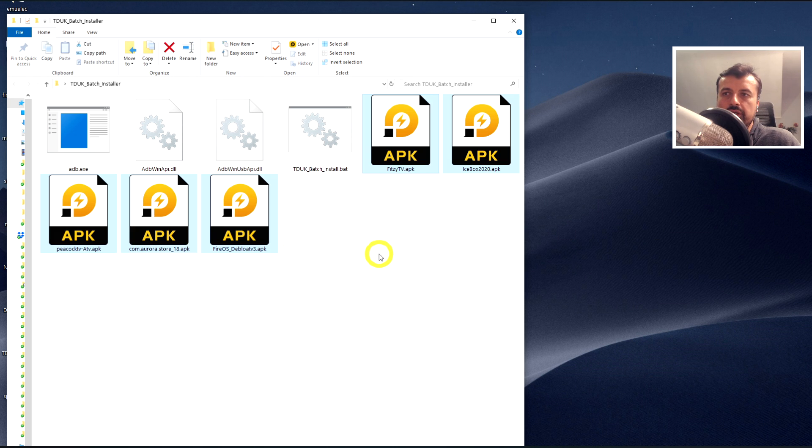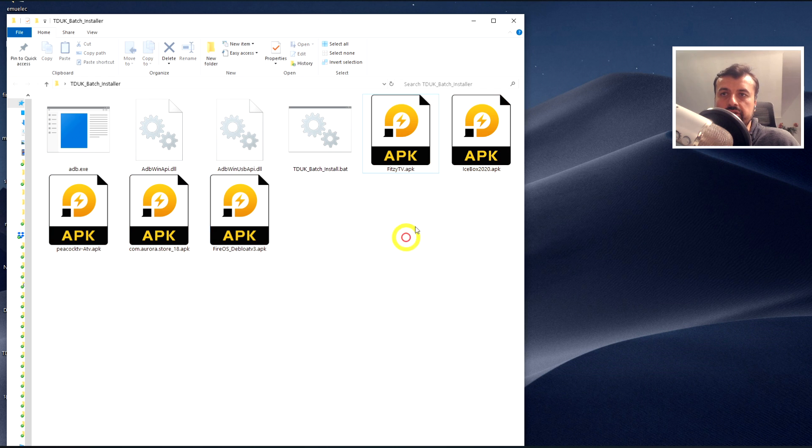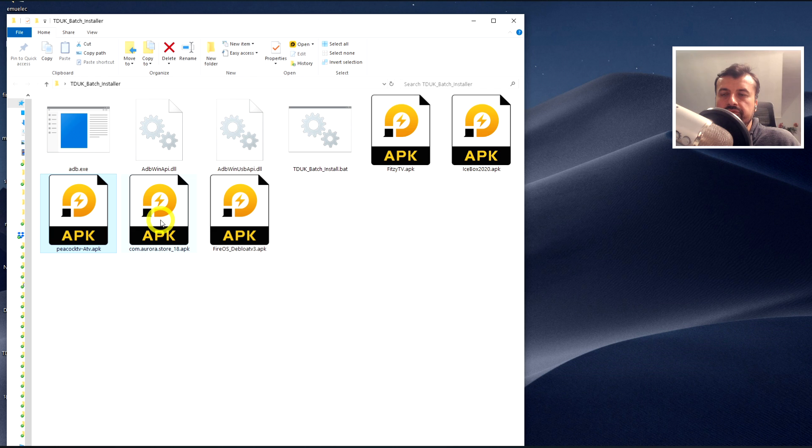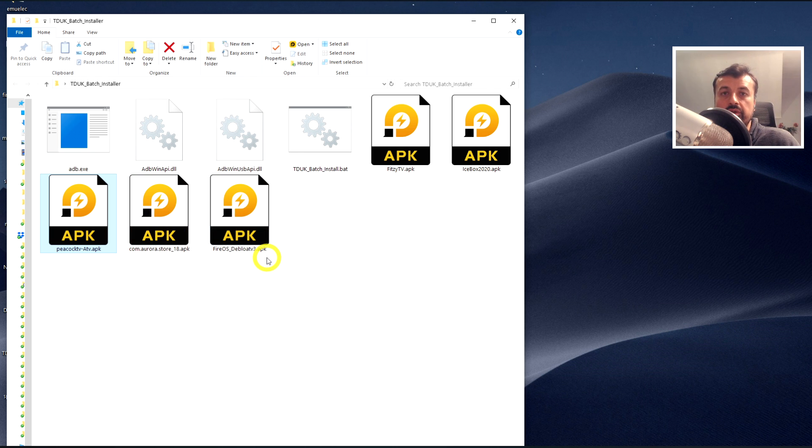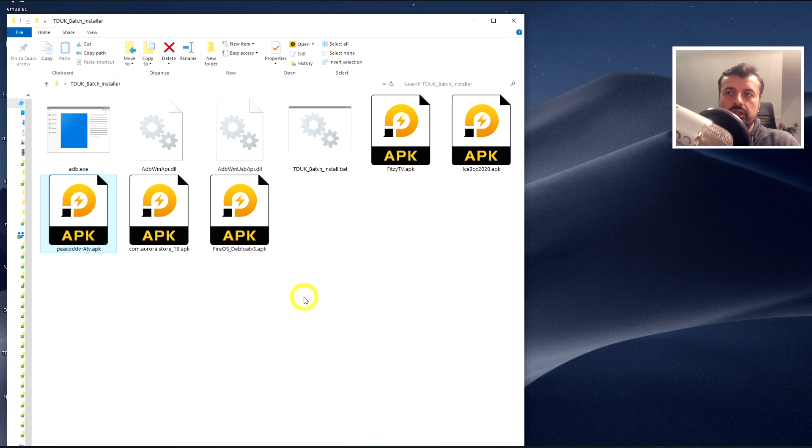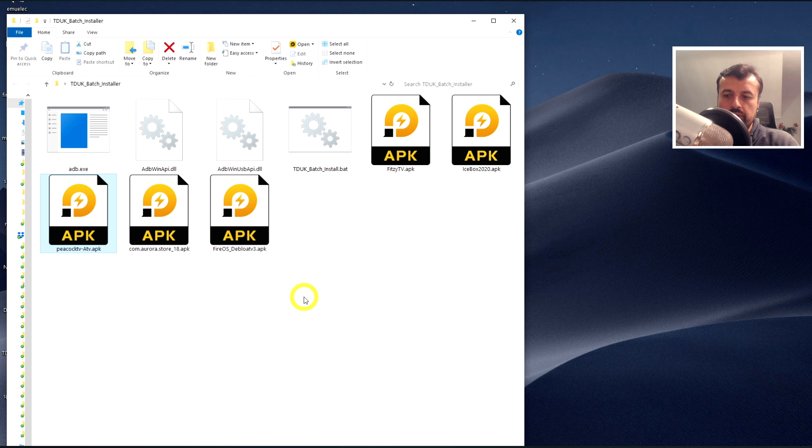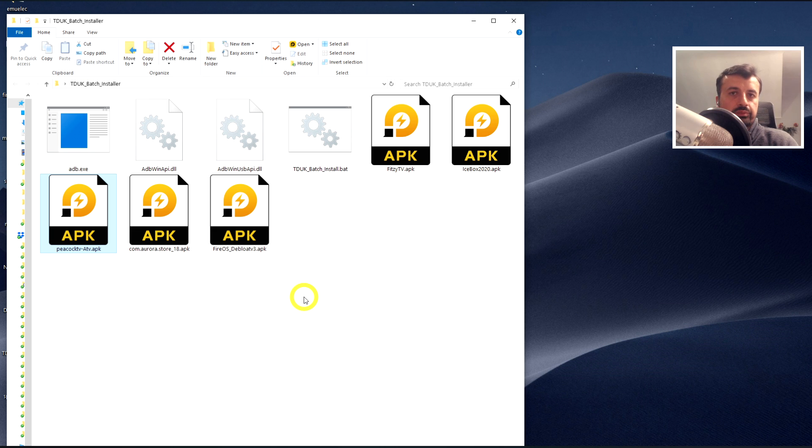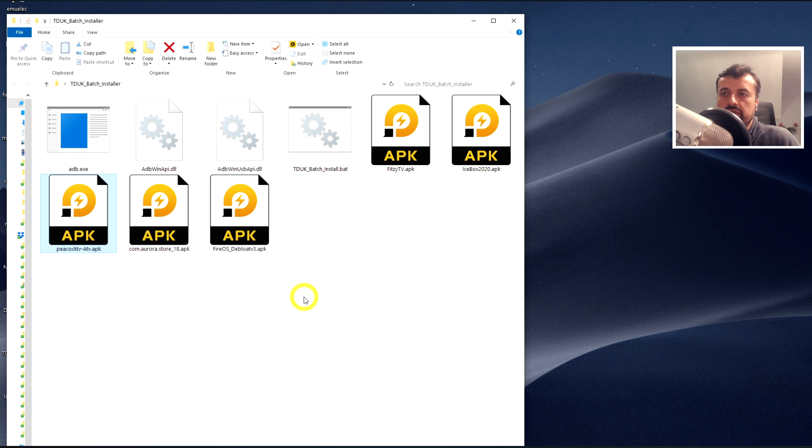So in this demonstration, I'm going to install, or automatically install, five applications. We have Fitzy, we have Icebox, we have Peacock, we have the Aurora Store, and lastly we have the brand new Debloat tool v3, which is something I'm currently working on. So five applications we want to push onto whichever target device that we like. So for this demonstration, I'm going to push all of these applications to my 4K Fire Stick, then to my Nvidia Shield, and then lastly to my second generation Fire TV, just to prove that you can do this exact same process even on the legacy Fire OS 5 devices.